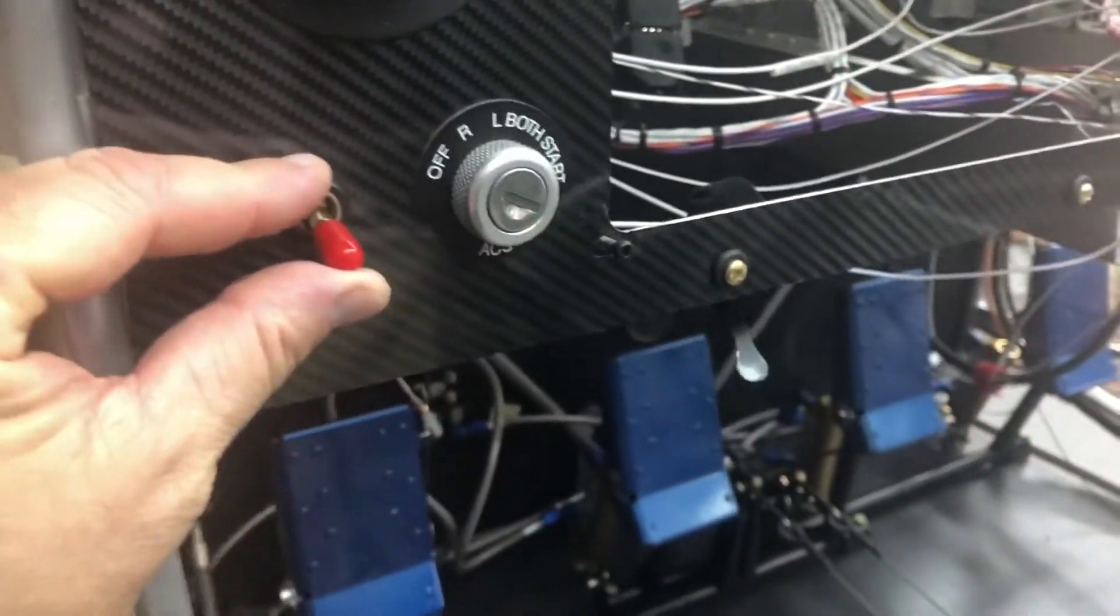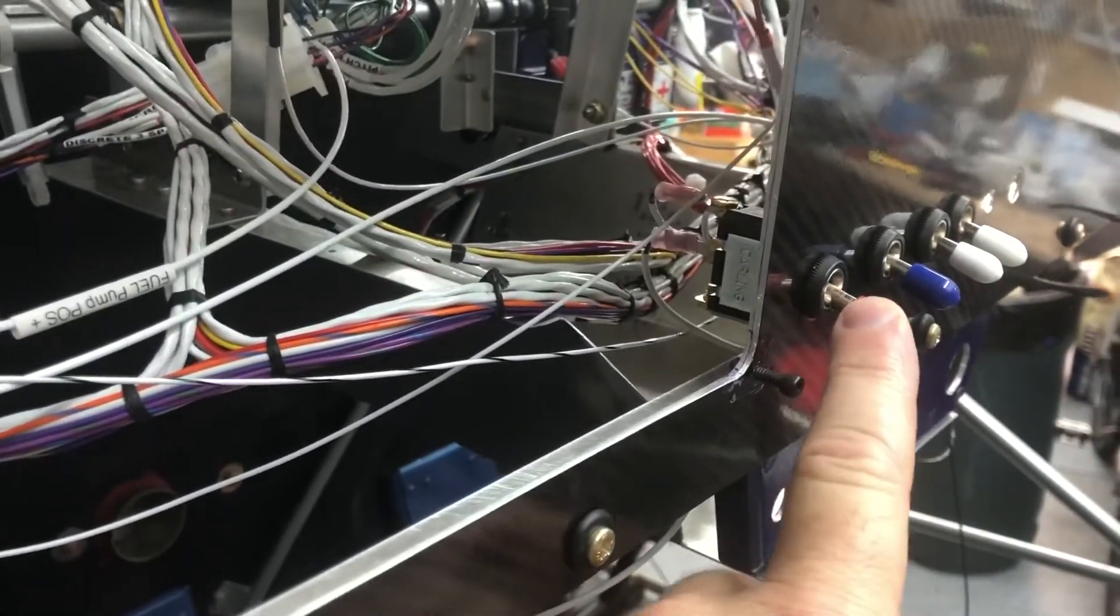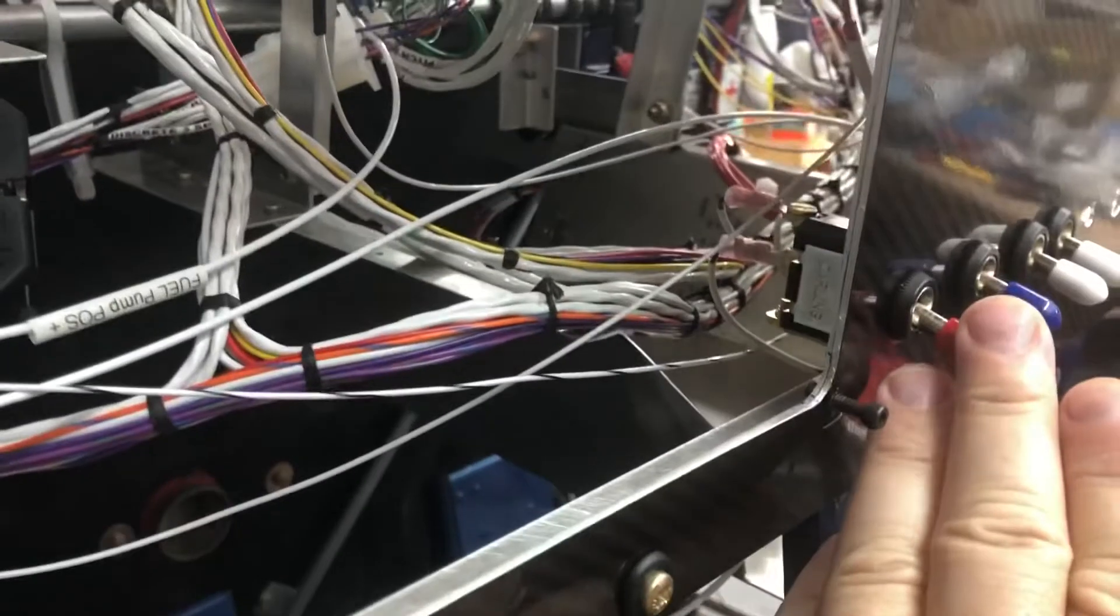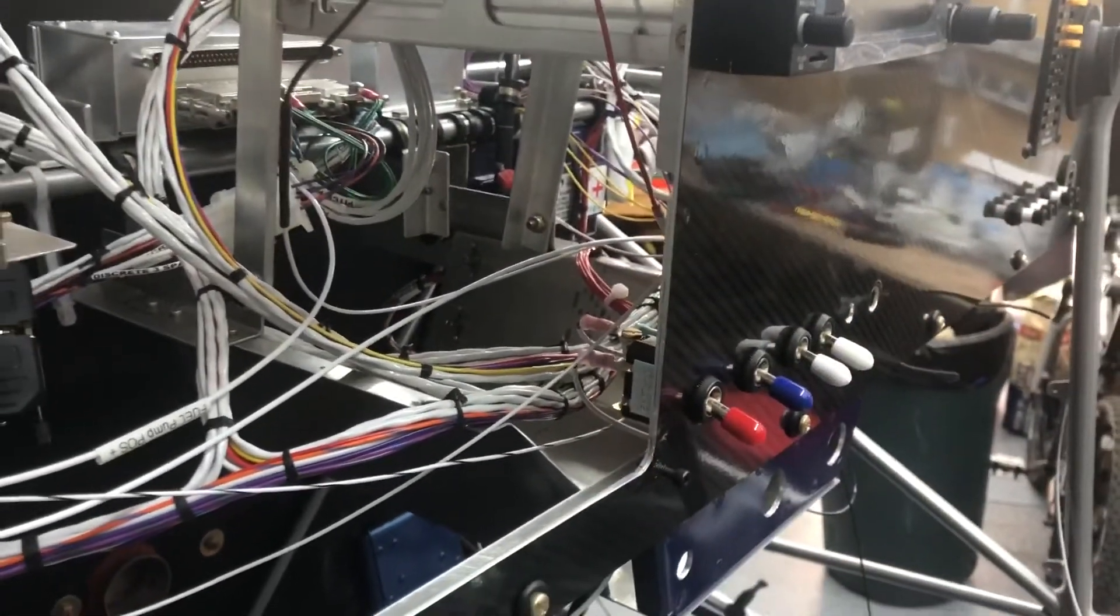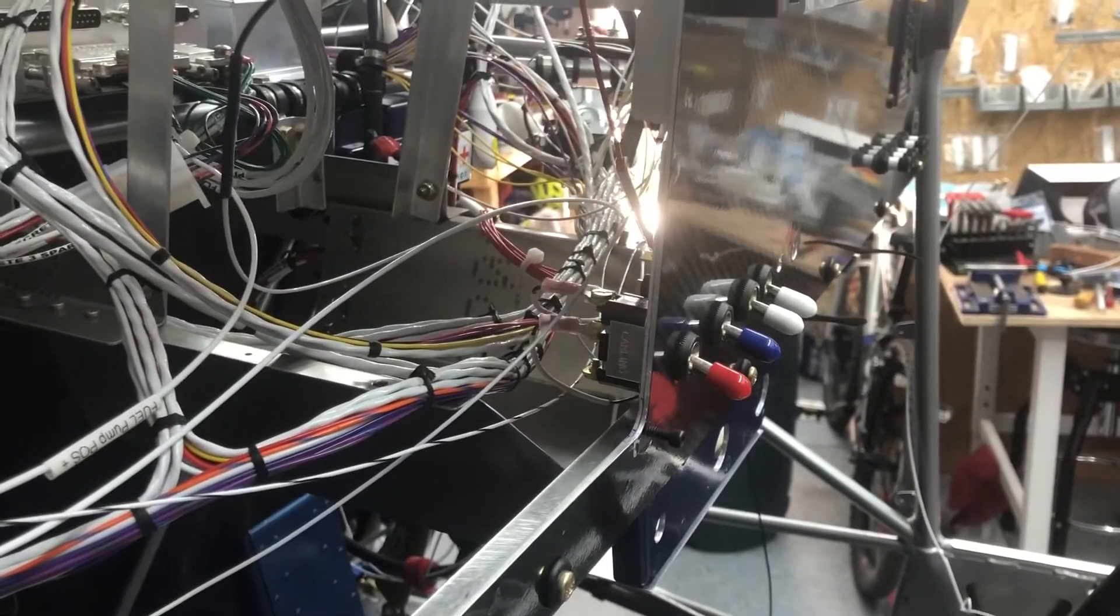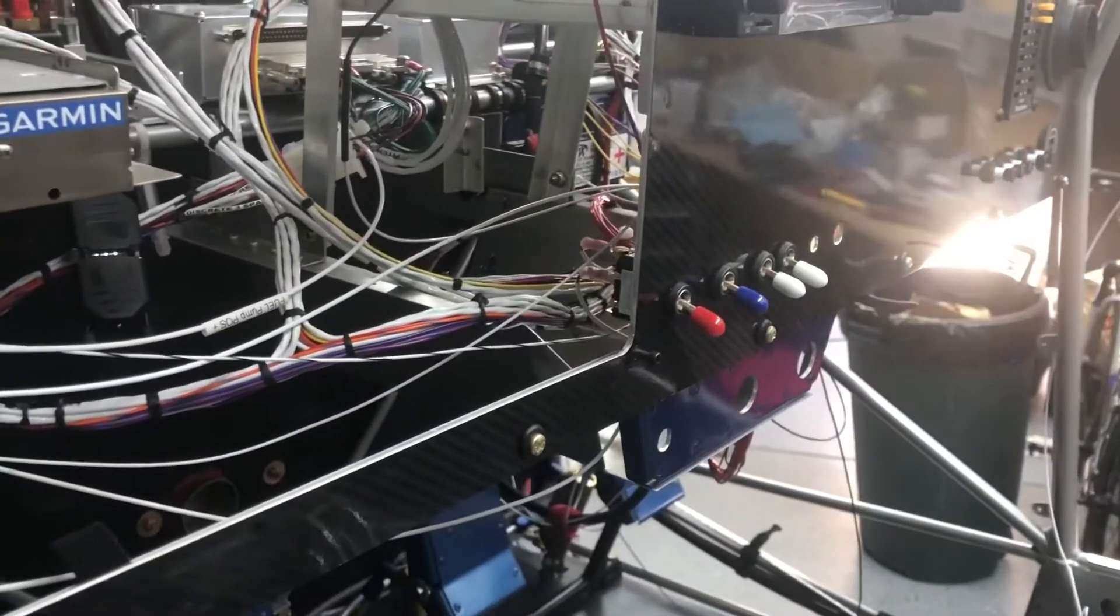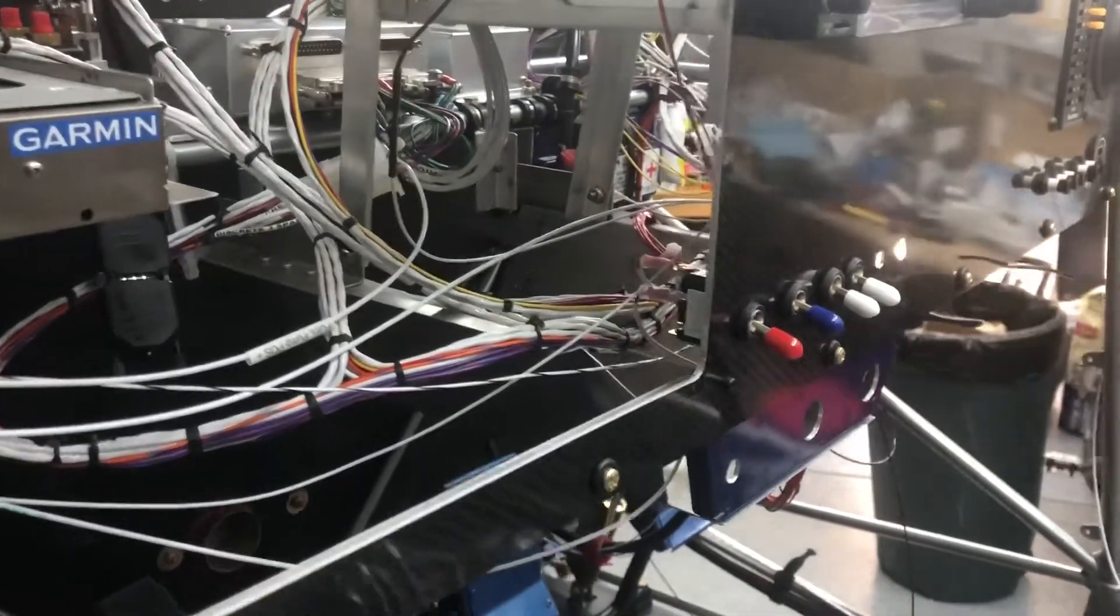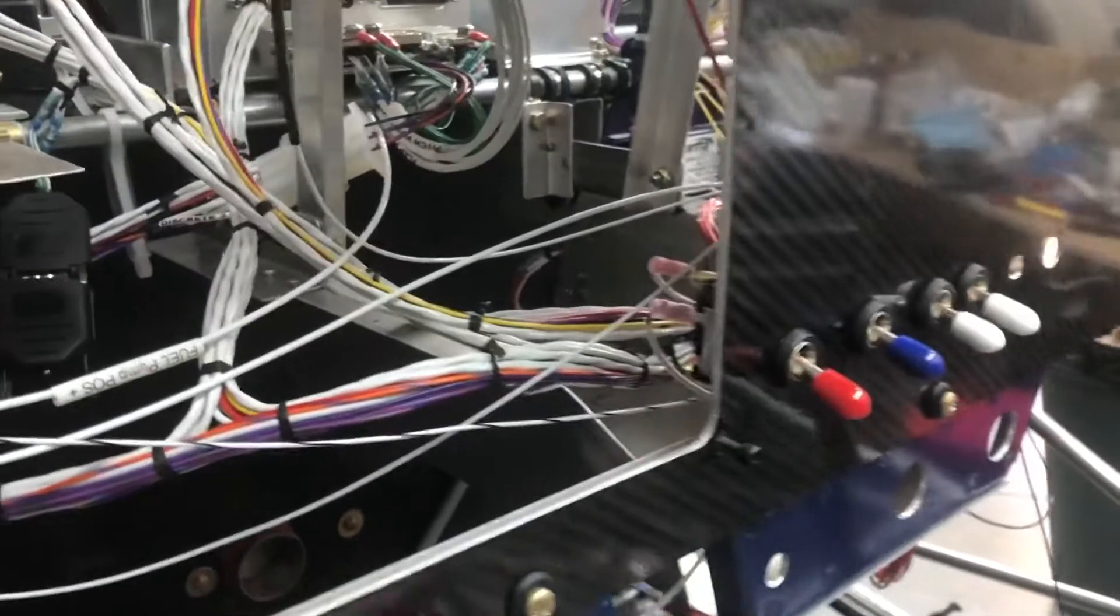So upon switching the master on, this is grounded now because we just switched the master on and it grounded this switch, therefore grounding the number 85 and 86 together, opening 87A. So now we have an open contact at the relay. No avionics are on.